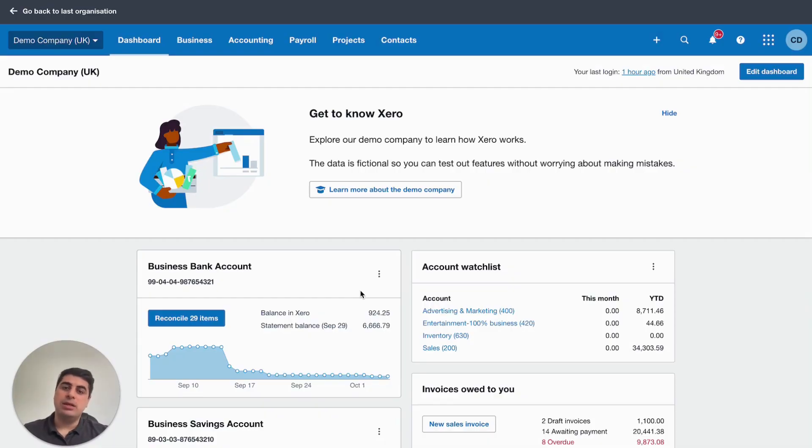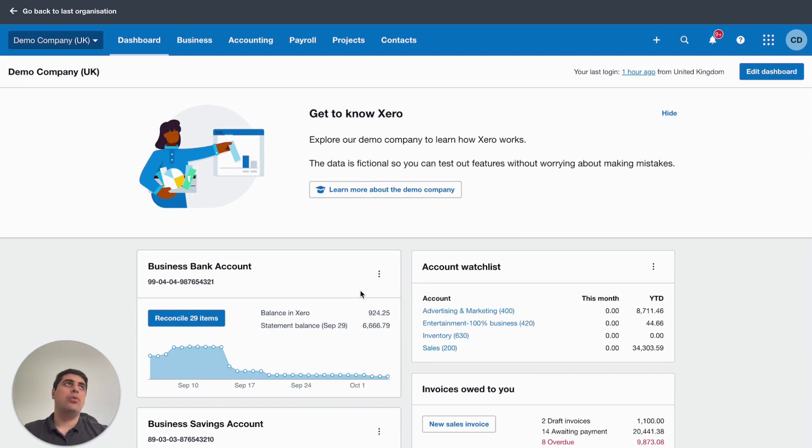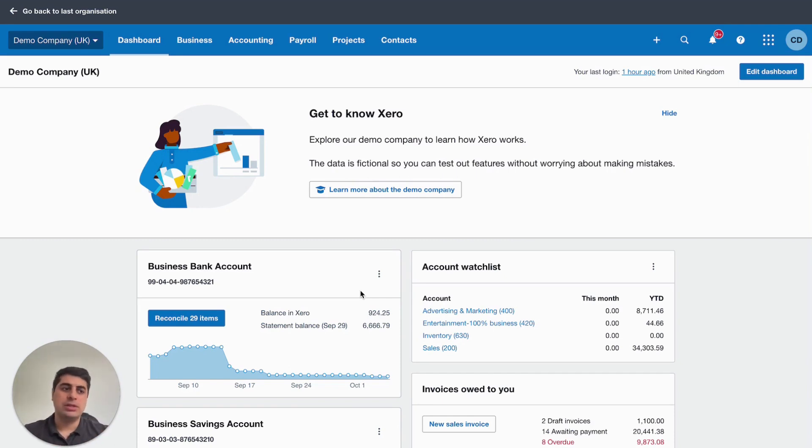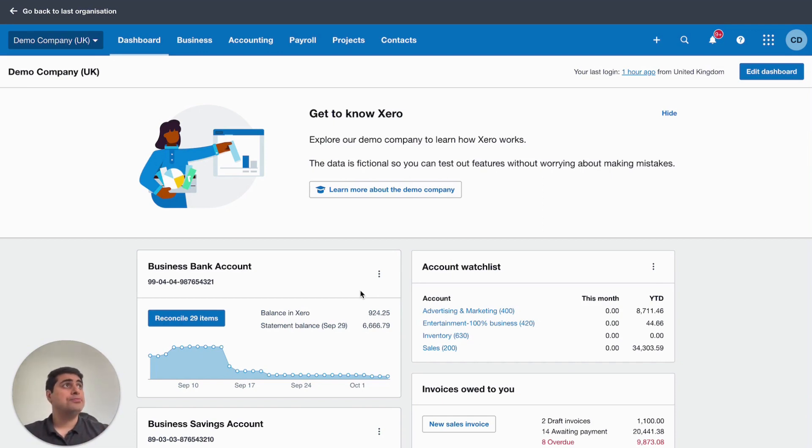So you want to start sending your customers' statements into Xero. And let's just think a minute why you'd want to do this. Obviously, it makes you look like a more professional business. Obviously, you can get paid quicker. And it's just much more organized, isn't it?